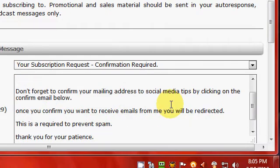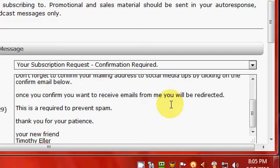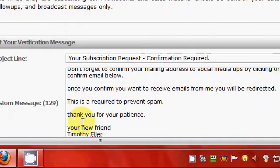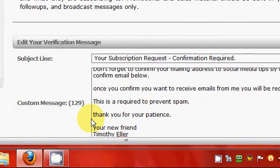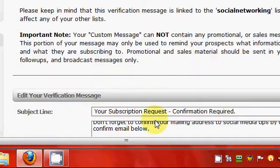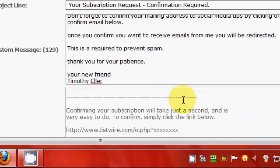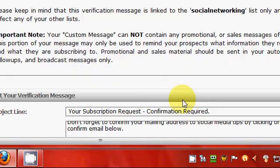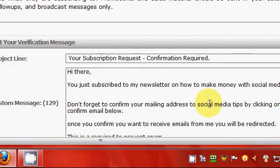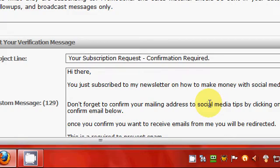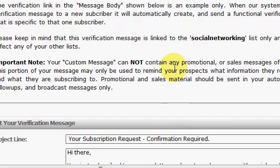But just be sure don't put no links in it. This is just to confirm, you know, and you can just say hi or welcome or whatever you think you want to say, but don't put no links in it, or the system will say it's spam and you might get kicked out of Listwire.